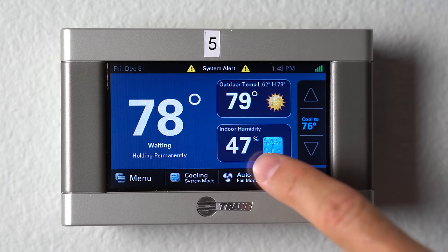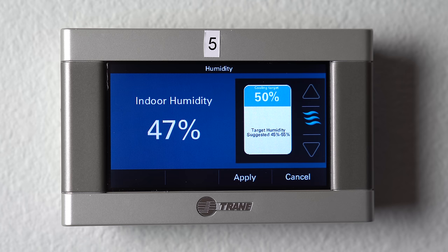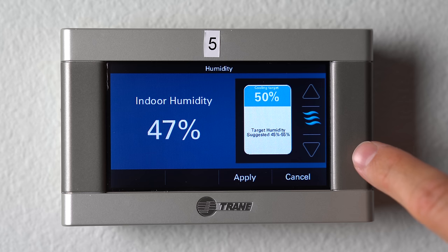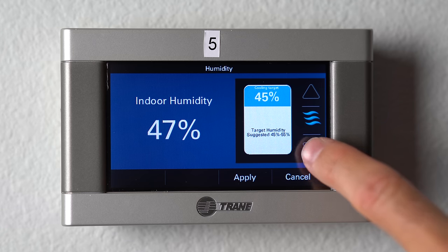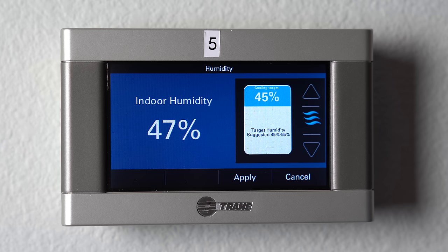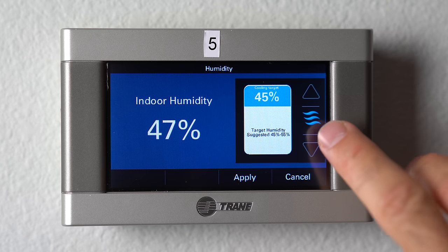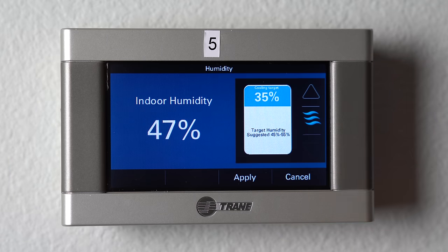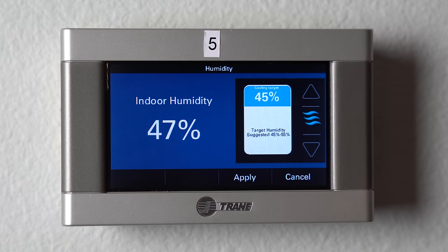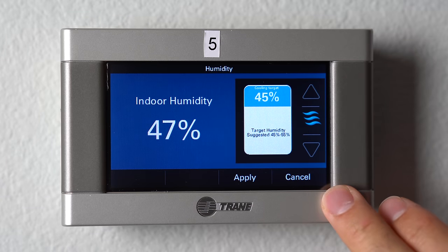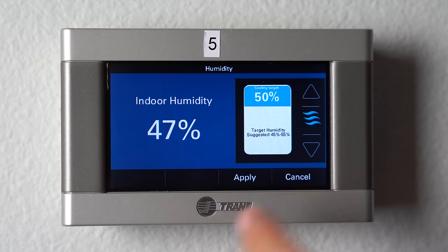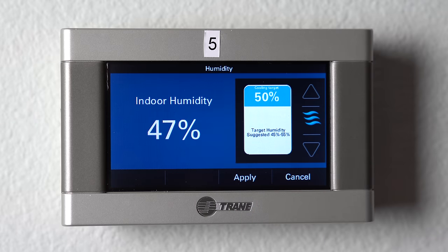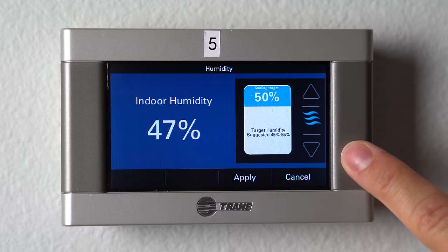To control the humidity, you can go ahead and click right here on the indoor humidity — this is what it's reading. This Trane thermostat allows you to select different target humidities; it runs the system a little bit past set point to dehumidify extra. You can go all the way down to 35%, though 45 to 55 is usually perfect. We leave ours at 50% in our office. You can click this and bring up the target humidity right here.